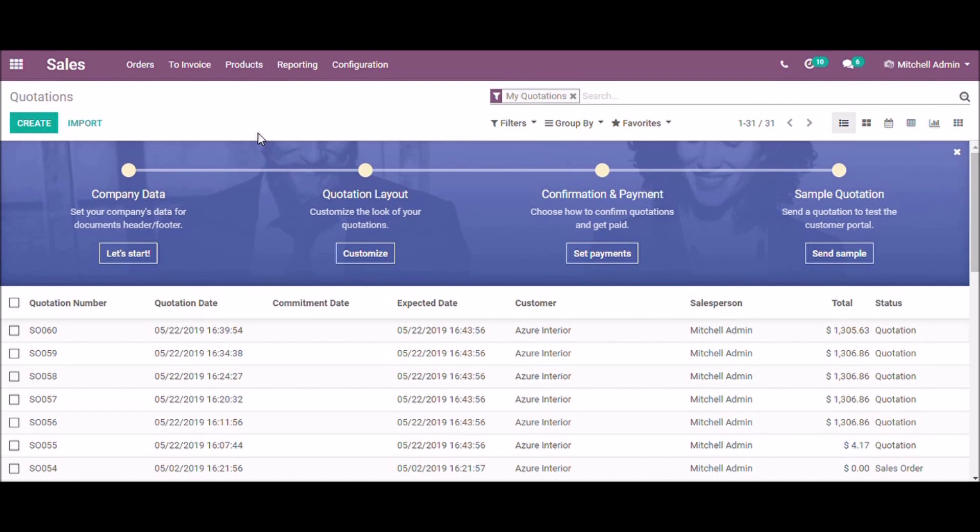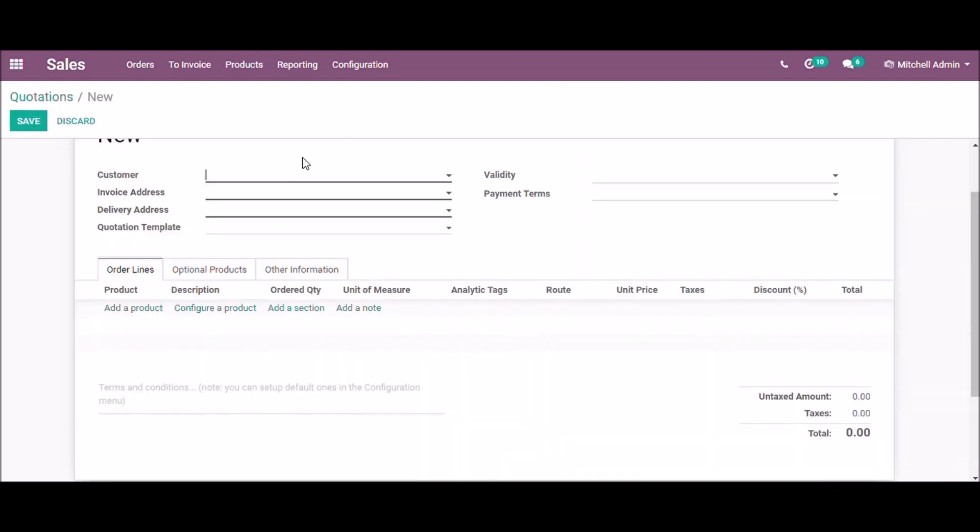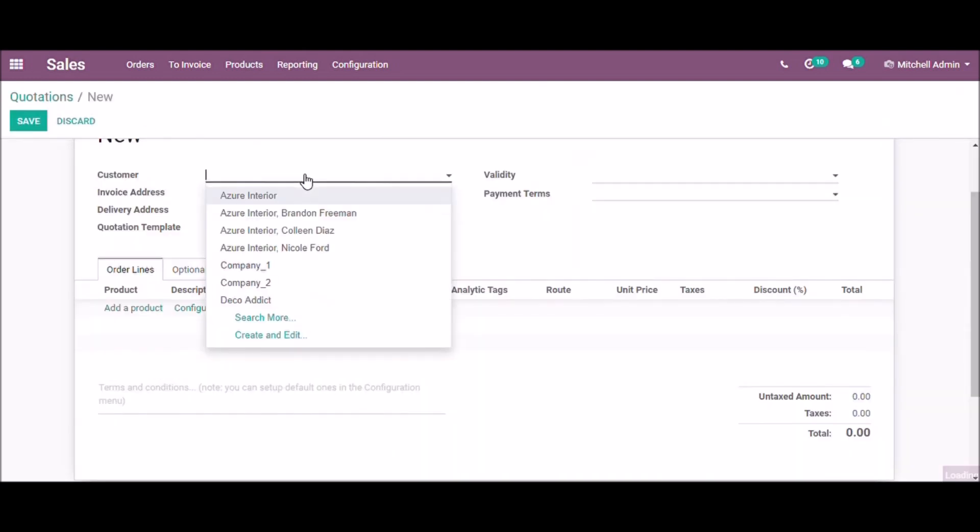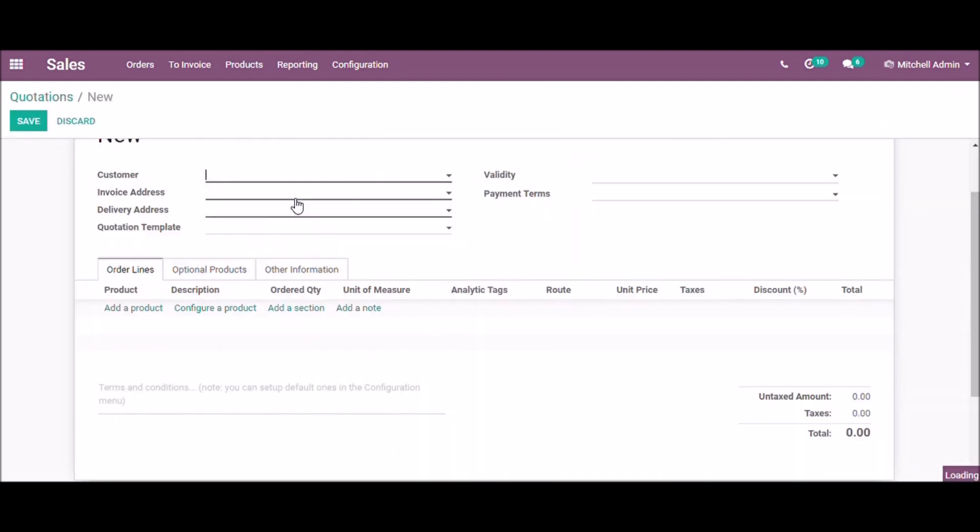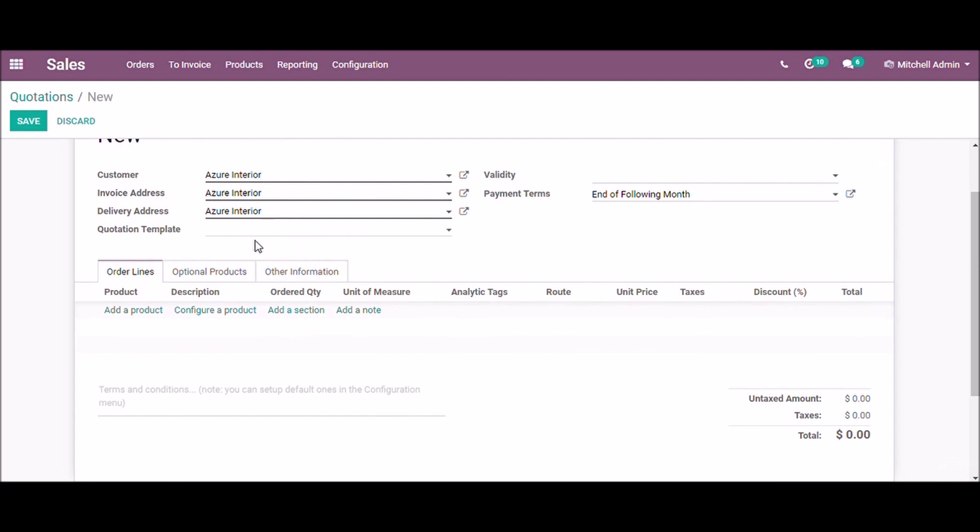Let us check how to categorize sales orders for different kinds of products. First create a quotation, add customer details here and fill the necessary details.